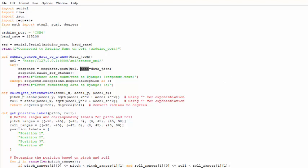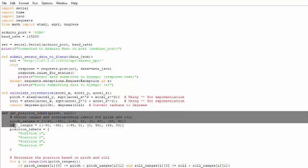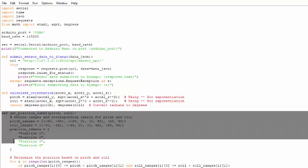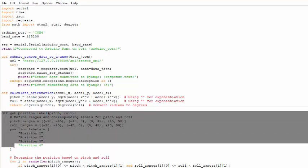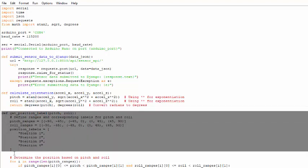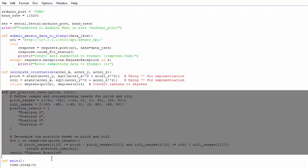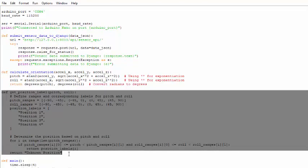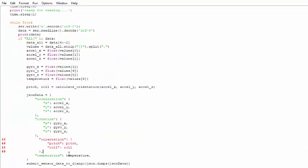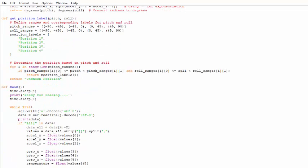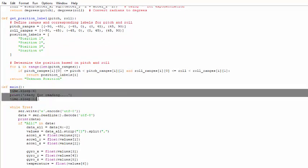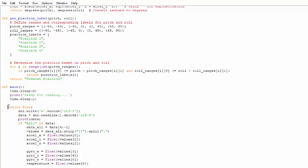We optionally calculated the orientation by pitch and roll. This is a simple pitch and roll calculation formula. Based on this we can estimate some positions. This data is not being submitted to the backend API for now but this is for our future work. In the main function we are simply waiting a little bit and printing information that we are ready to read the data. Then we come in the while loop. This loop will continuously run and read the data from the serial port.